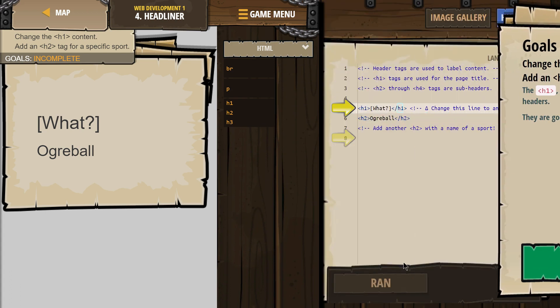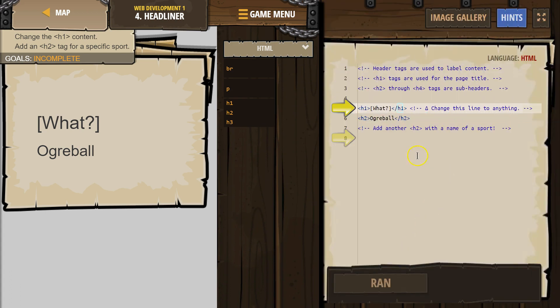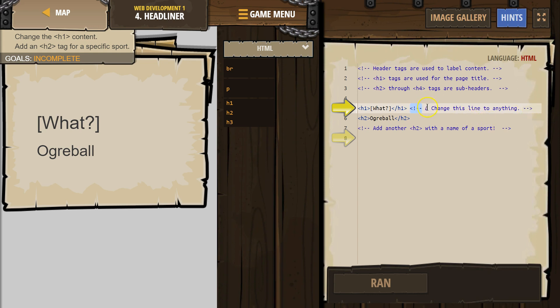Alright, so let's see here. We have a comment. Remember, comments start with the less than sign, exclamation point, and then two hyphens, and then they end with two hyphens and a greater than sign.